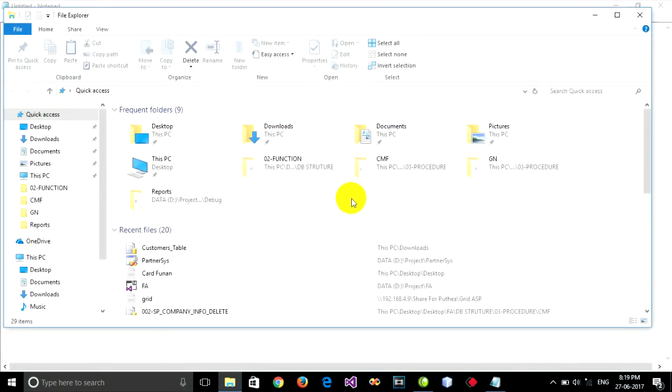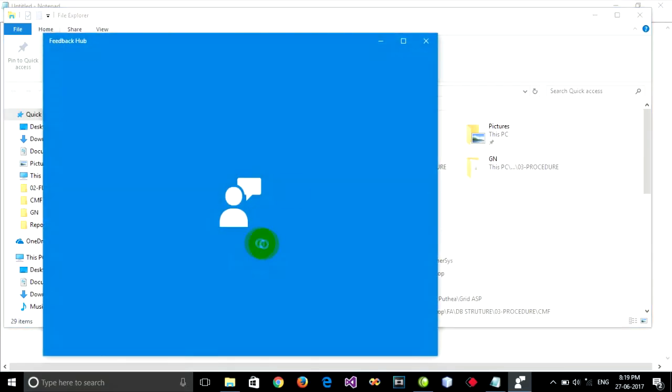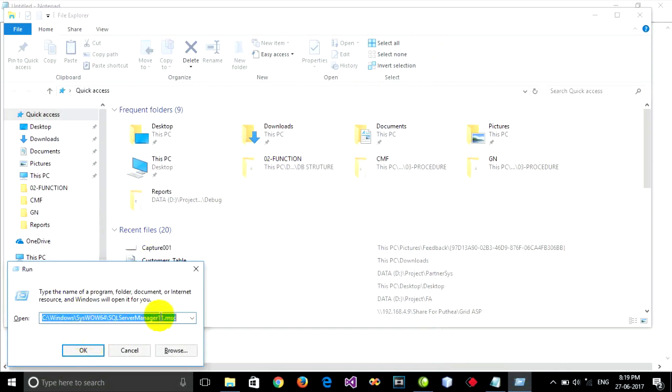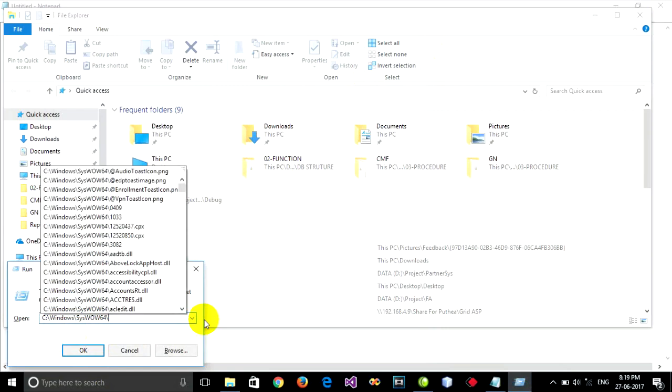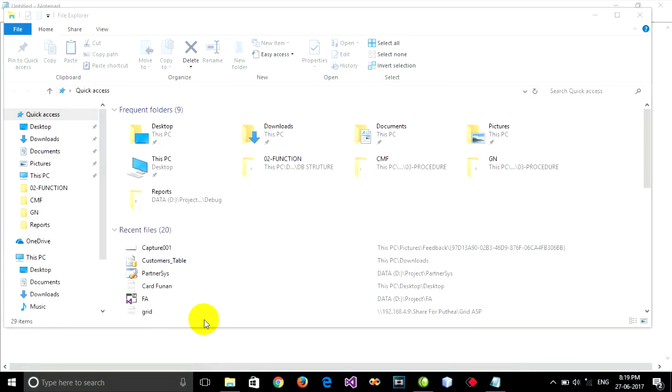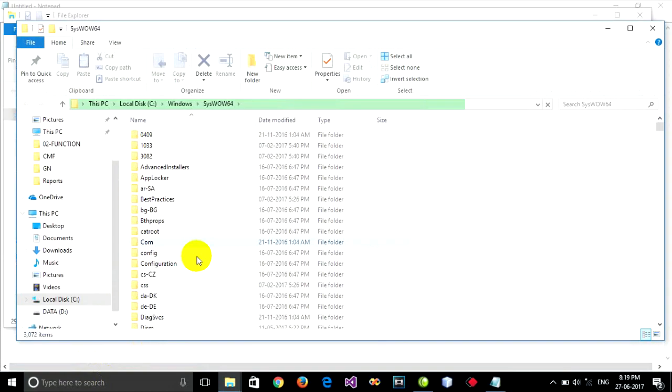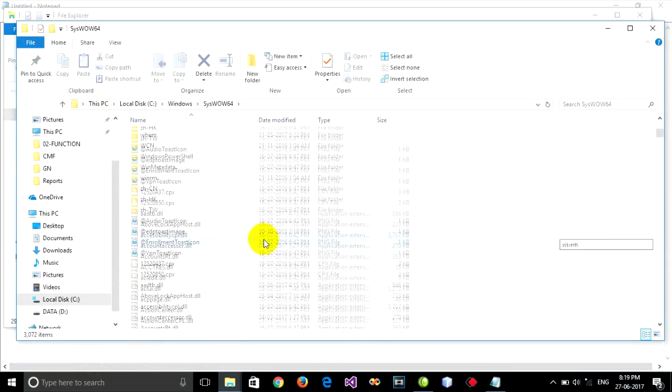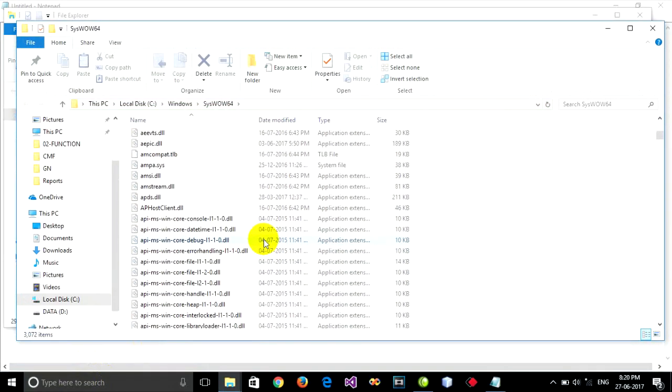Then you can find this folder that stores SQL Server Configuration Manager. Go to this path and press Enter to find SQL Server Configuration Manager.